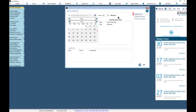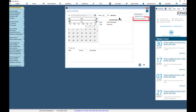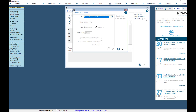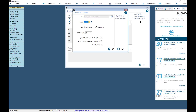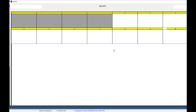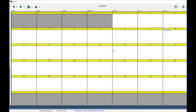You can also view the daily event details, a monthly summary, and a month-at-a-glance view, where you can export the data to Excel or Outlook, or if you click the OK button, you can view the full calendar.